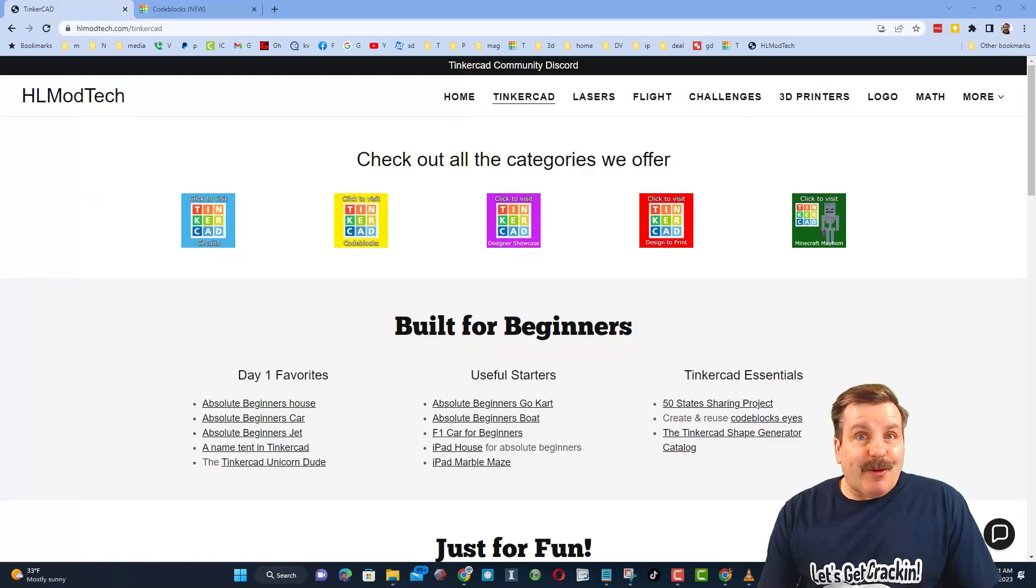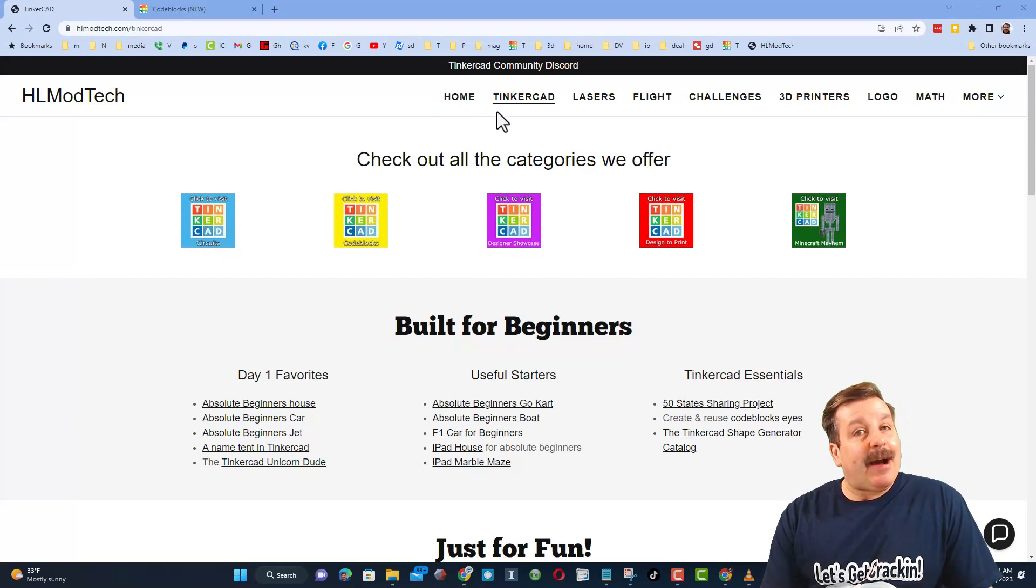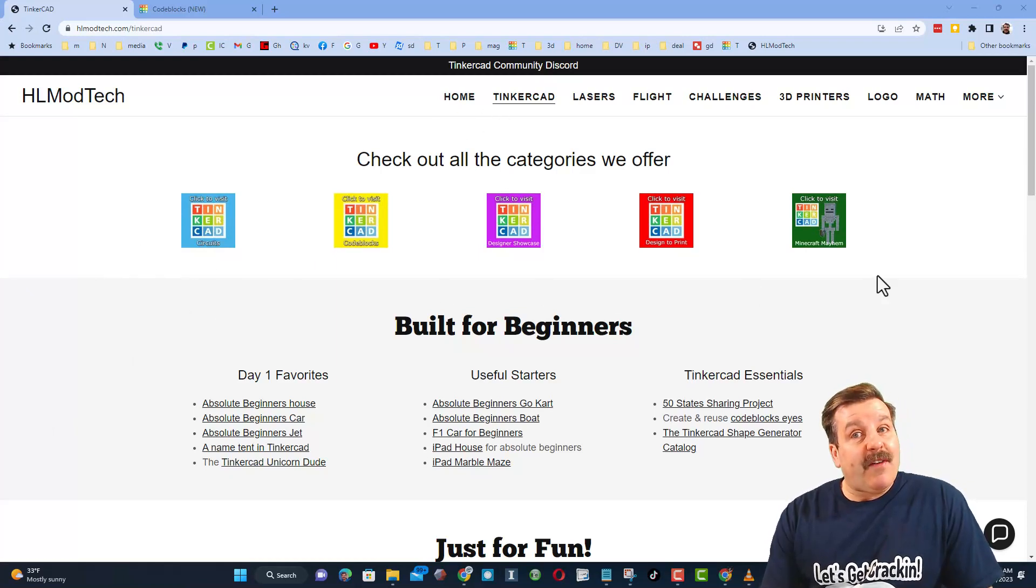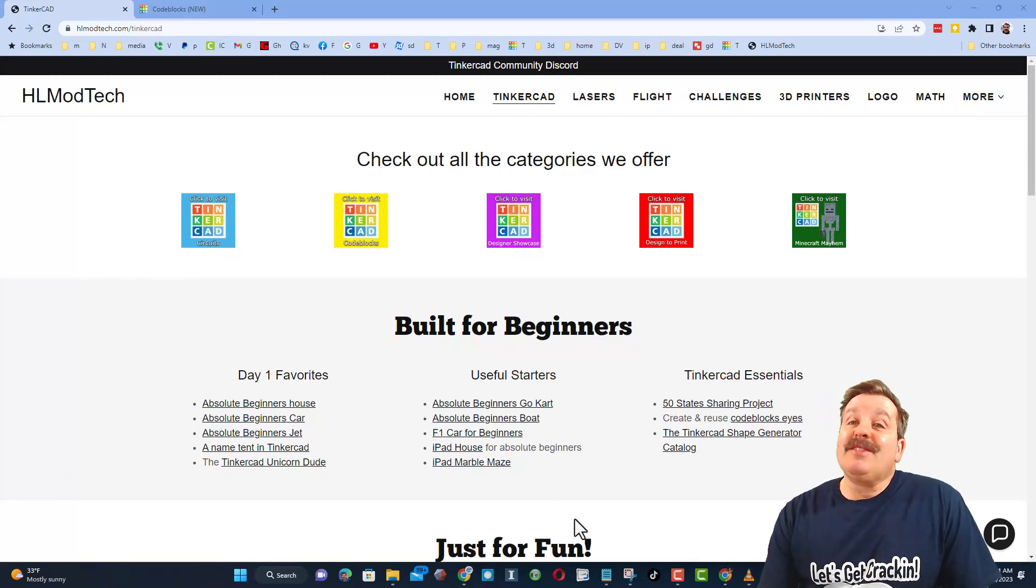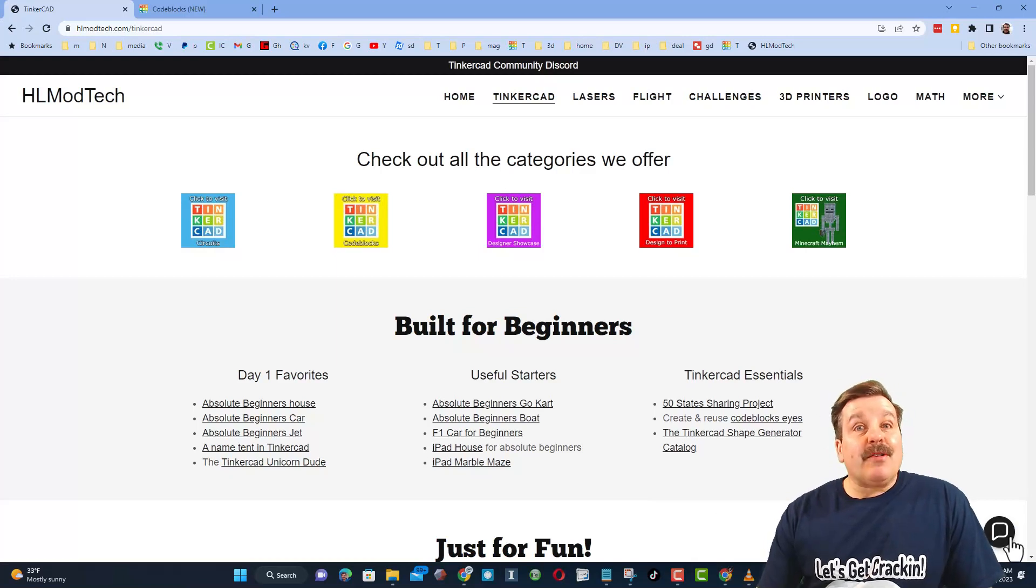Friends, as I wrap up let me remind you about my website, hlmodtech.com. I've got the page dedicated to Tinkercad with a ton of awesome categories, and then right below it the first day lessons. These are great for anybody that's just starting out in Tinkercad.